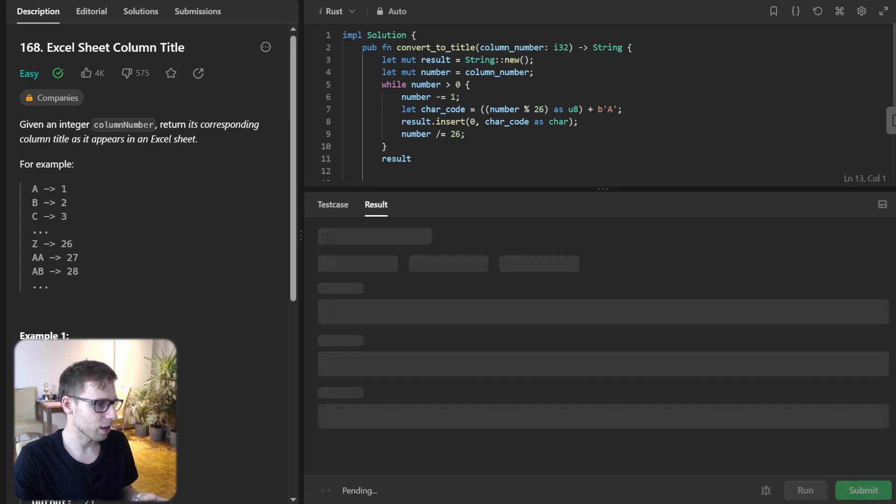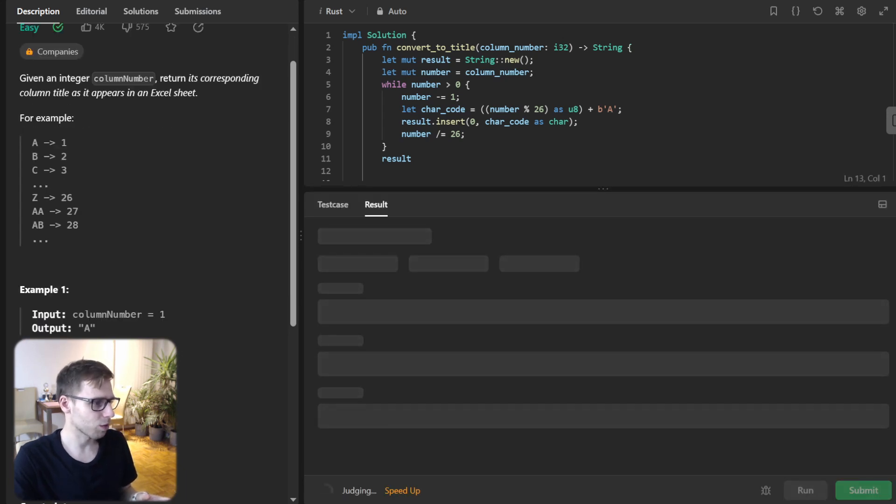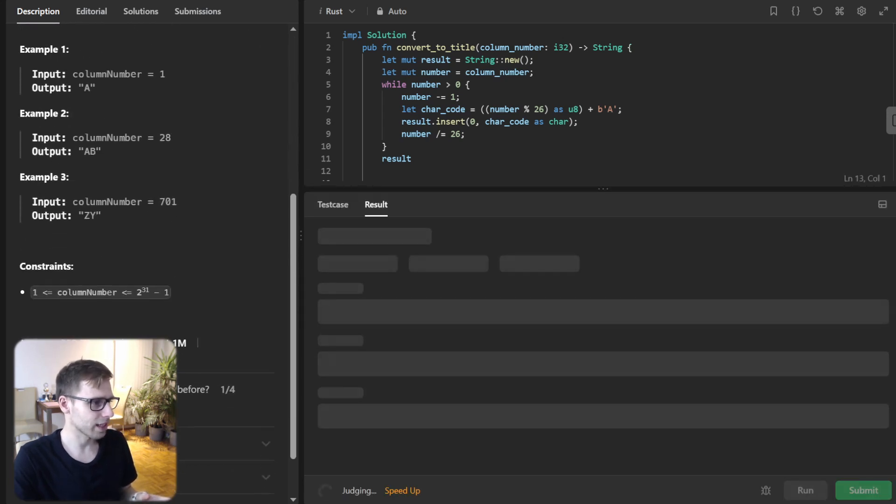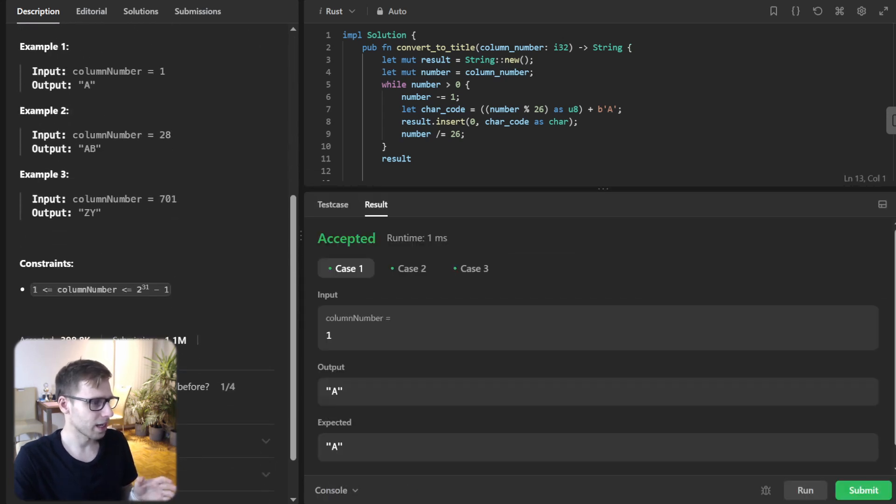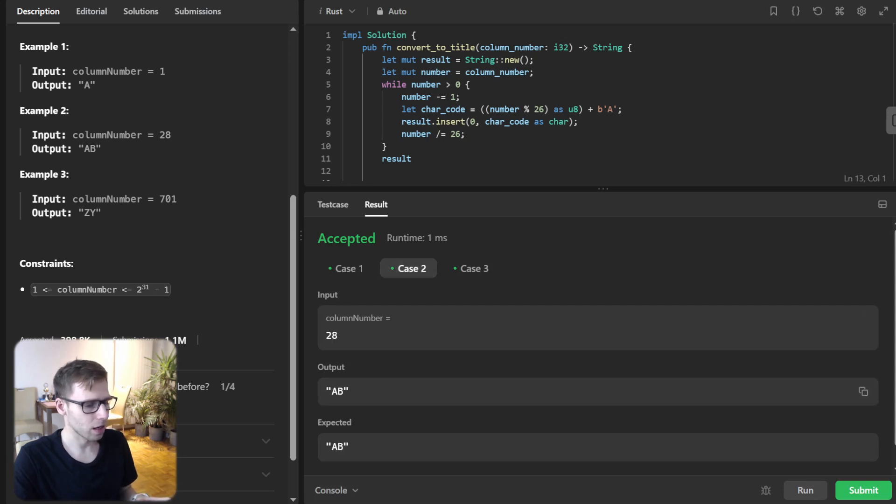Let's run it just to verify. It's working for test cases: 1 gives A, 28 gives AB. All good.